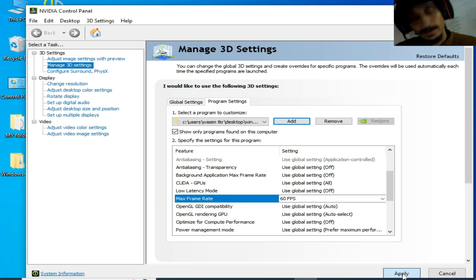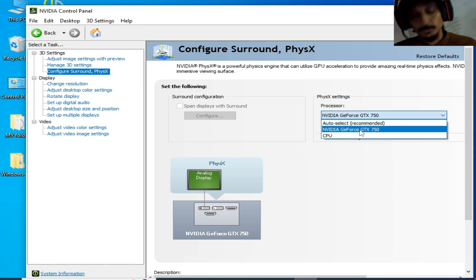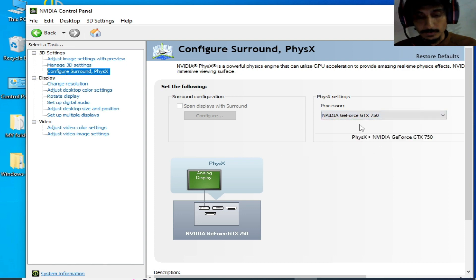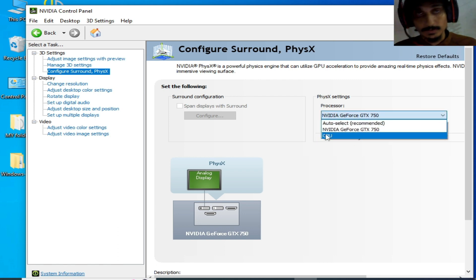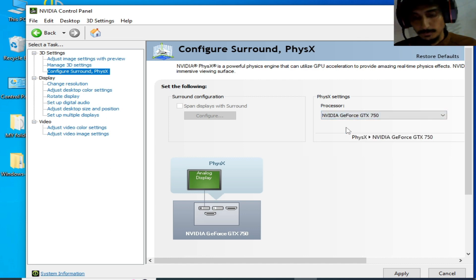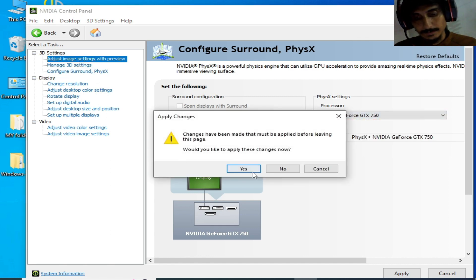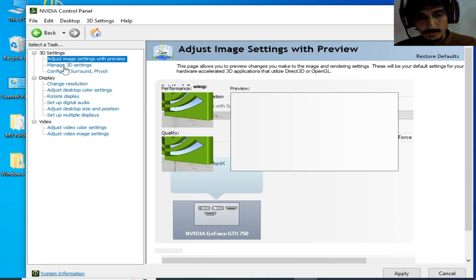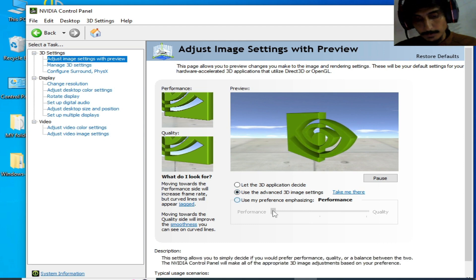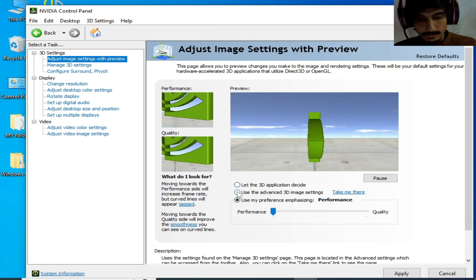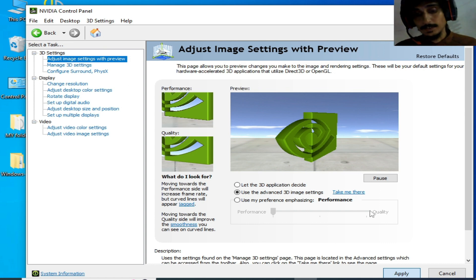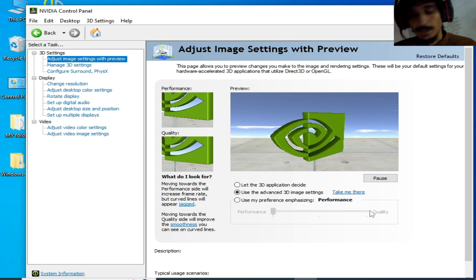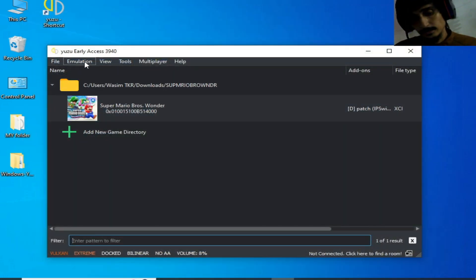Click on apply again and go to configure surround and select your GPU device. If you have external GPU then select your GPU device name. If you have internal GPU then select CPU, but I have external GPU. Go to adjust image settings, click on use, save, and select performance from here like this. Check this option and apply. It's done - NVIDIA settings are completed. Now close it.